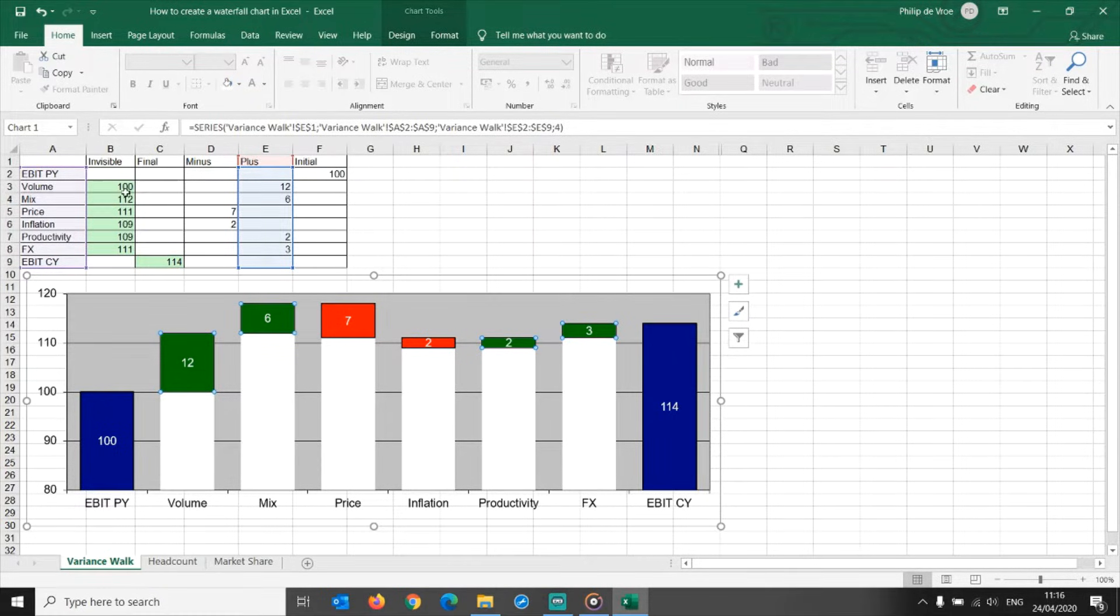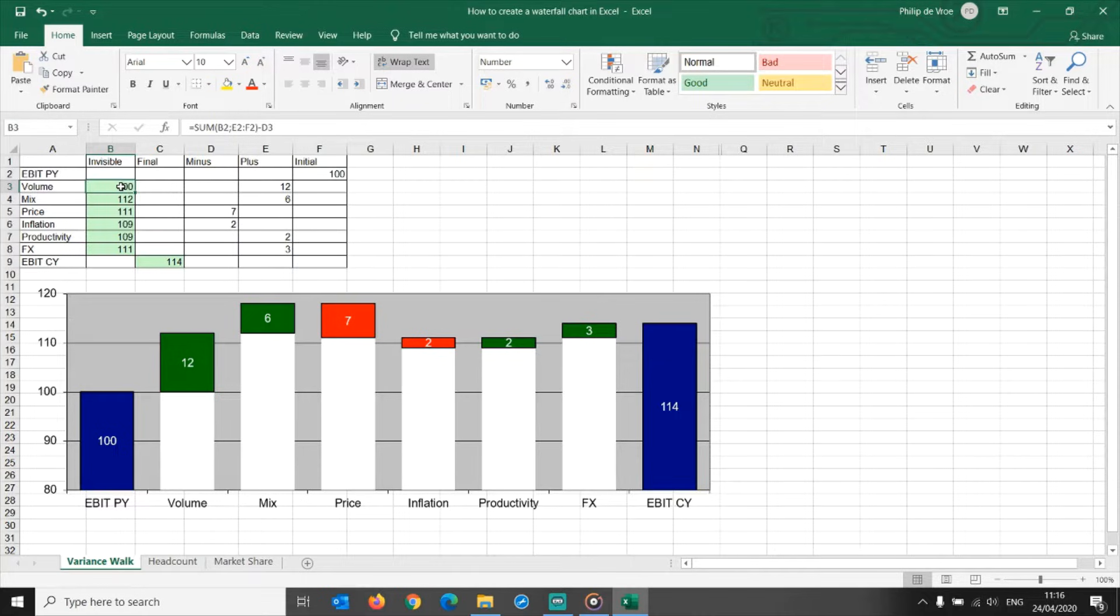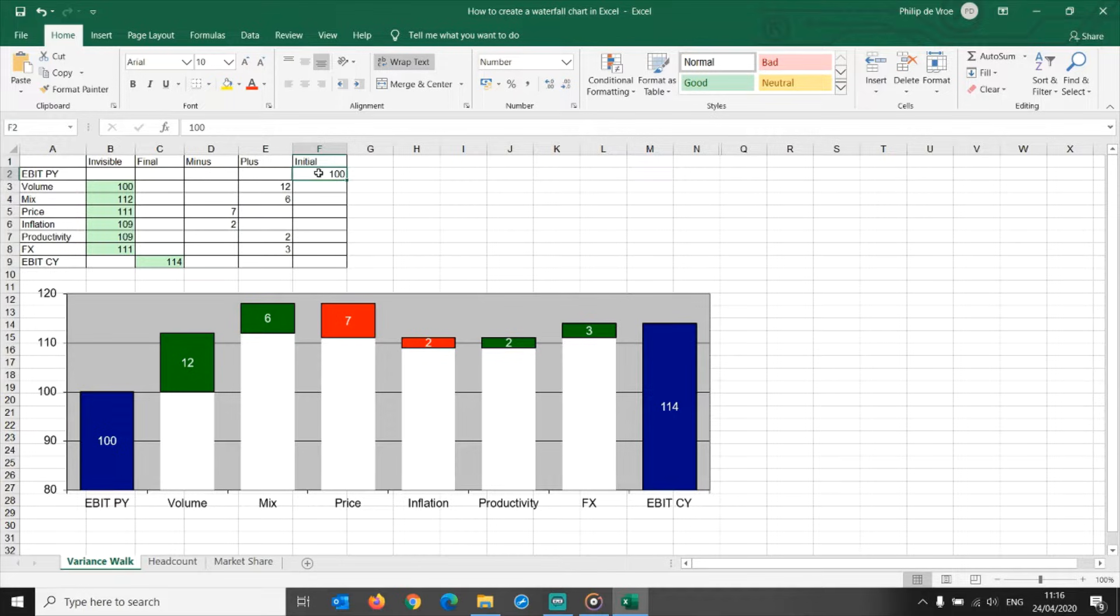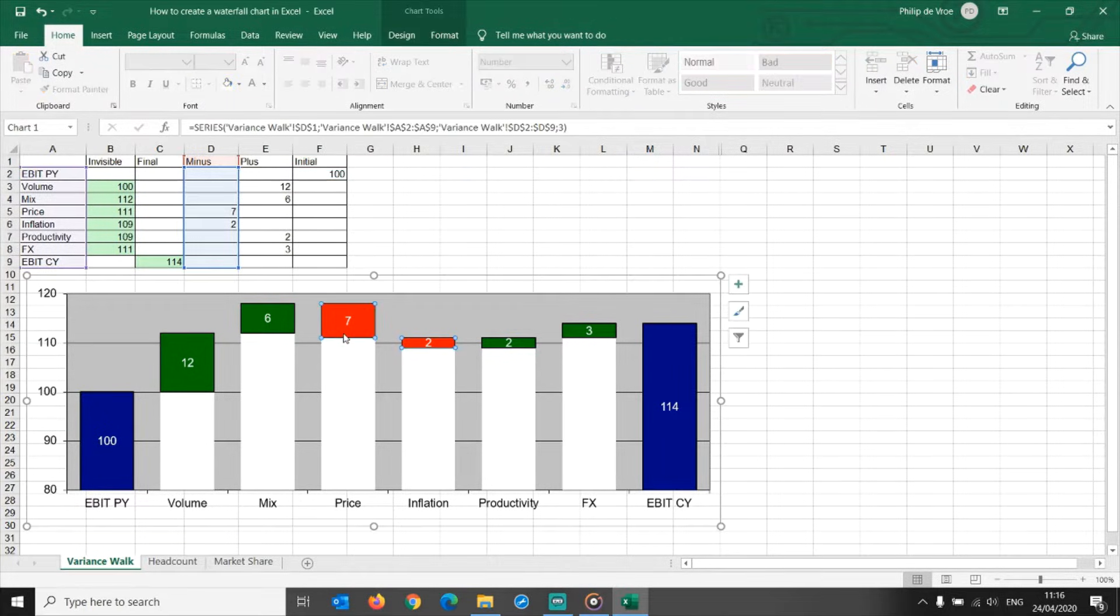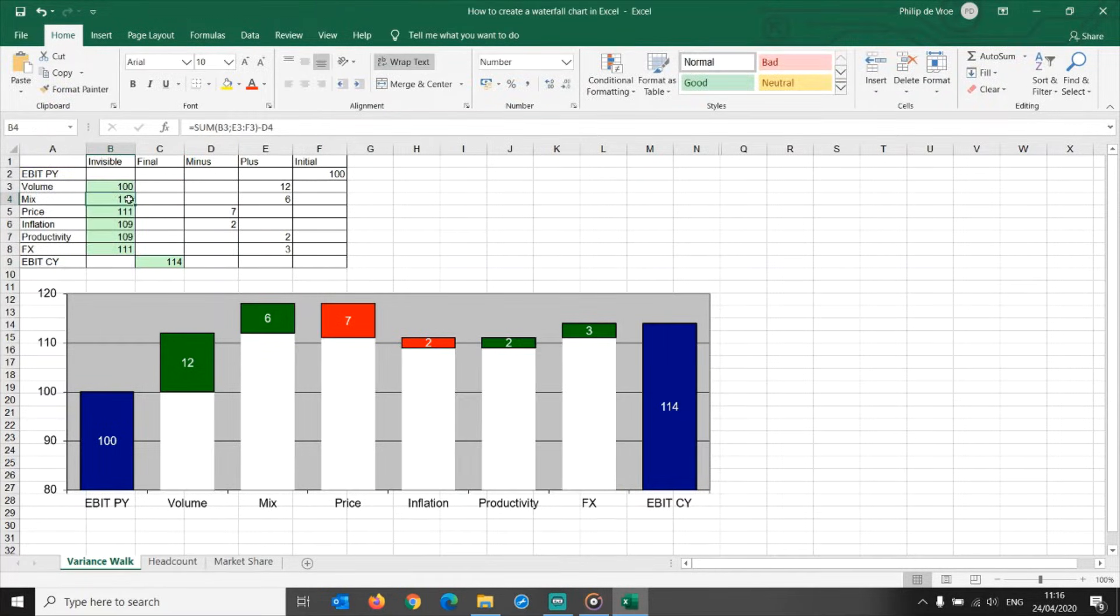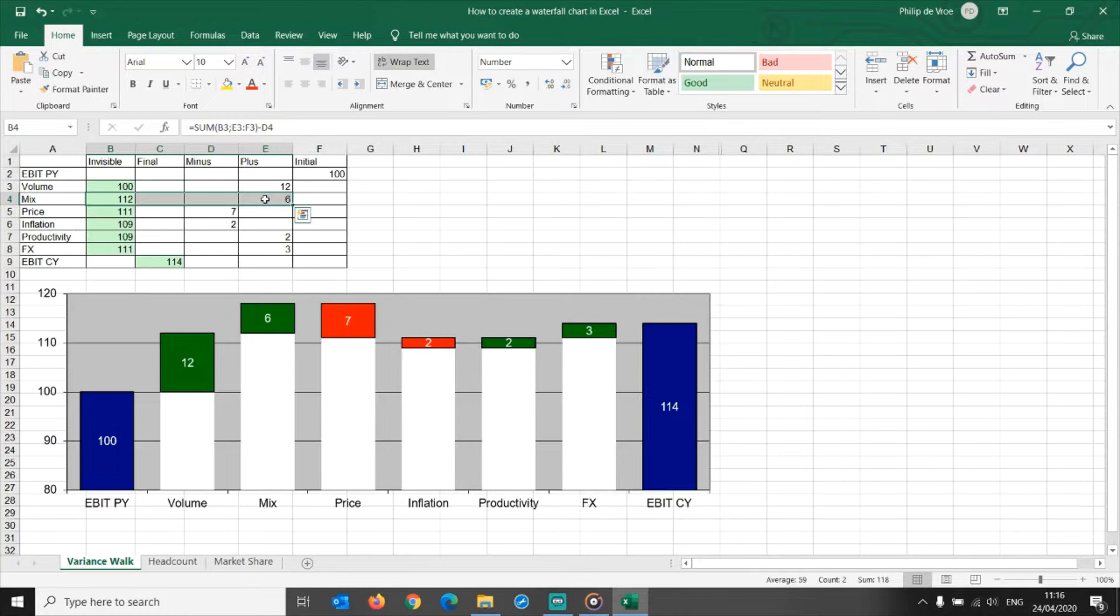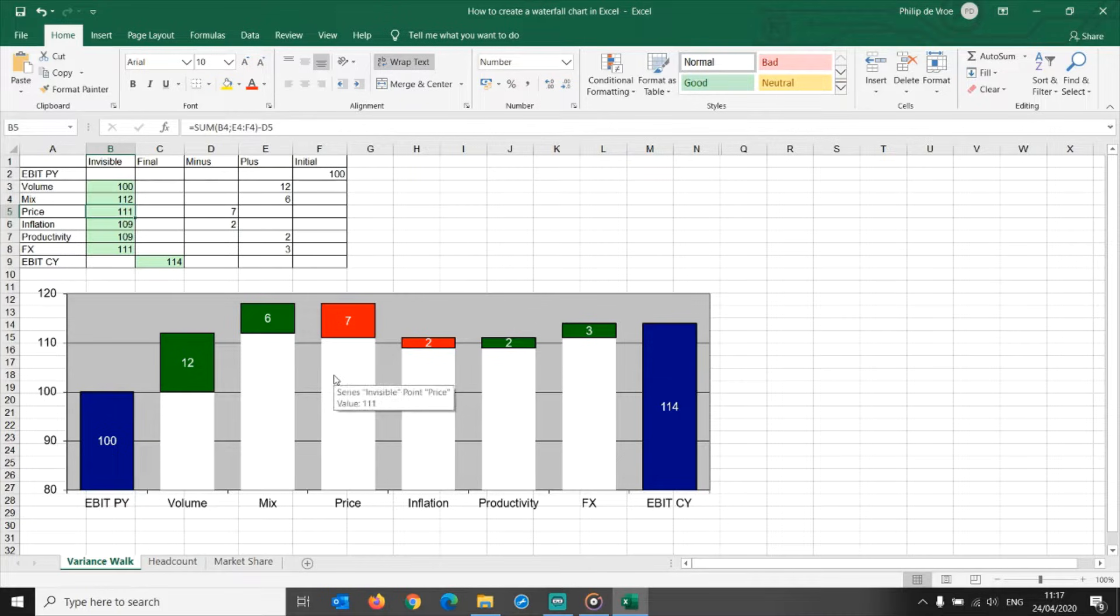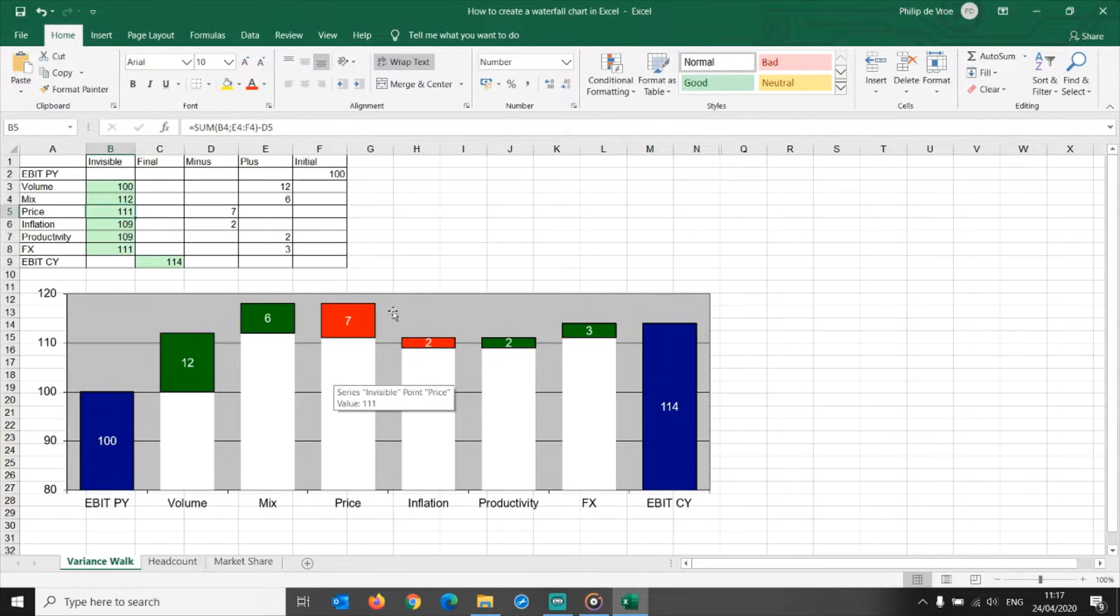As volume is the first element in this variance analysis, I set the value for the invisible bar at 100, which is the same height as the EBIT prior year bar. For the floating red bar of 7, the process is slightly different. Take the total height of the stacked previous bar of 118, and deduct the size of the red bar to come up with a height of 111 for the underlying invisible bar that supports the floating red price bar.